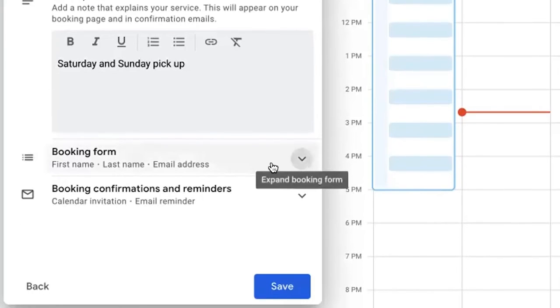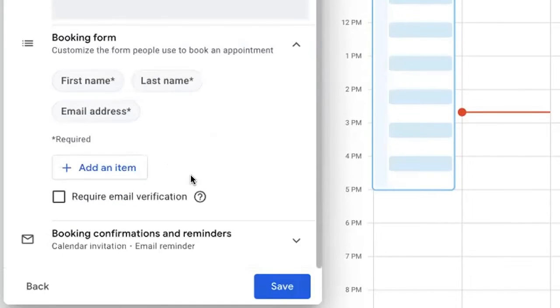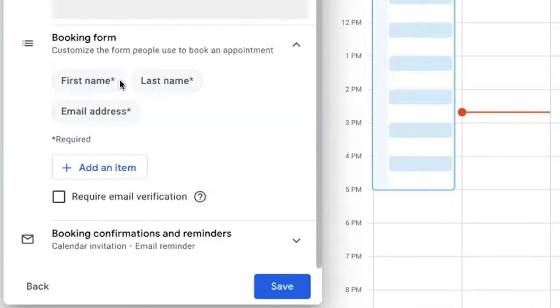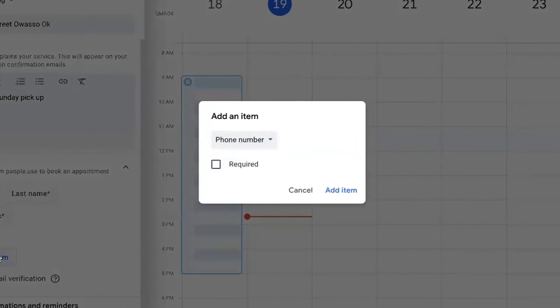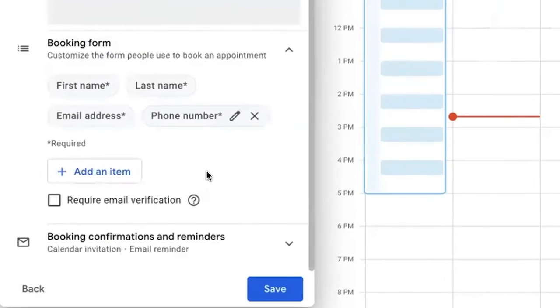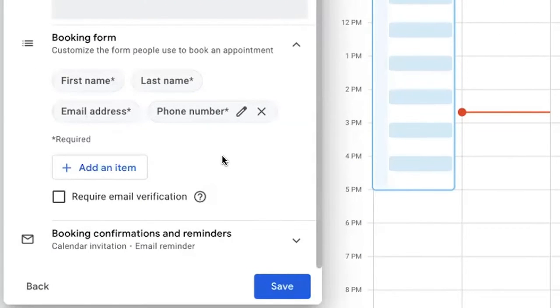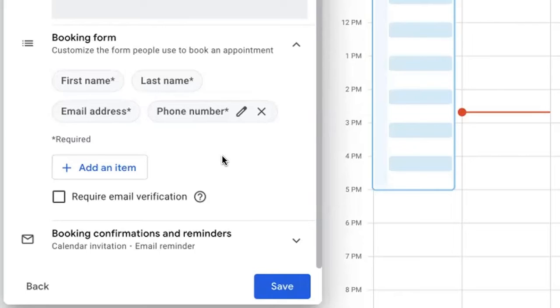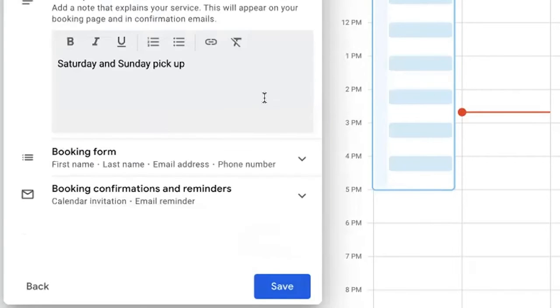Then here on the booking form, one thing I do want to definitely draw attention to is the pre-selected forms are first name, last name, and email address. You're definitely going to want to click add an item and then require that a phone number be added. There may be some individuals that don't have persistent internet access and a phone number is just typically a better way to confirm and interact with these types of engagements.